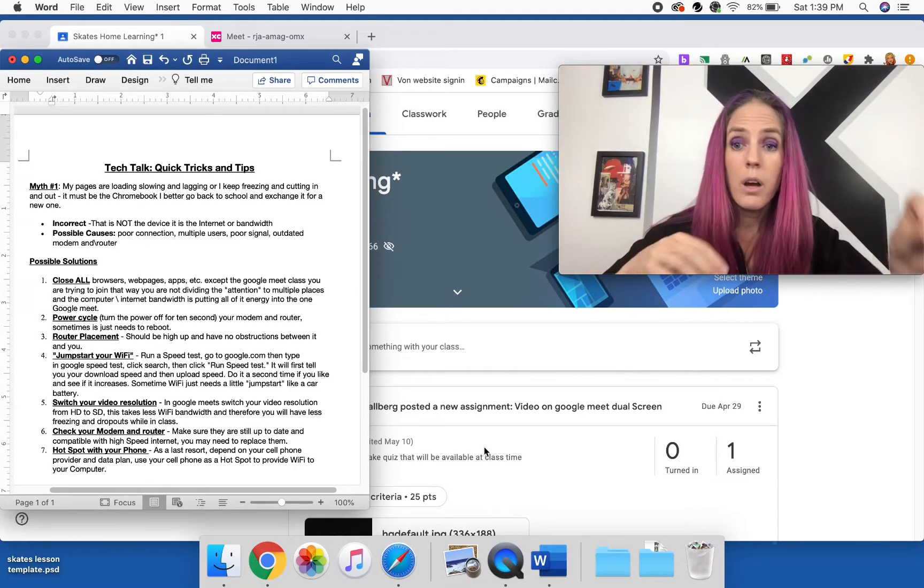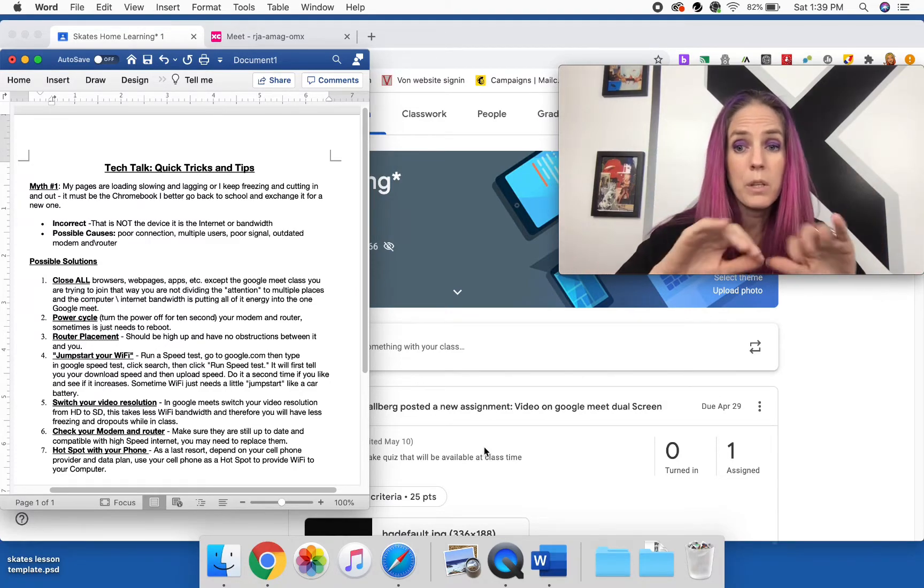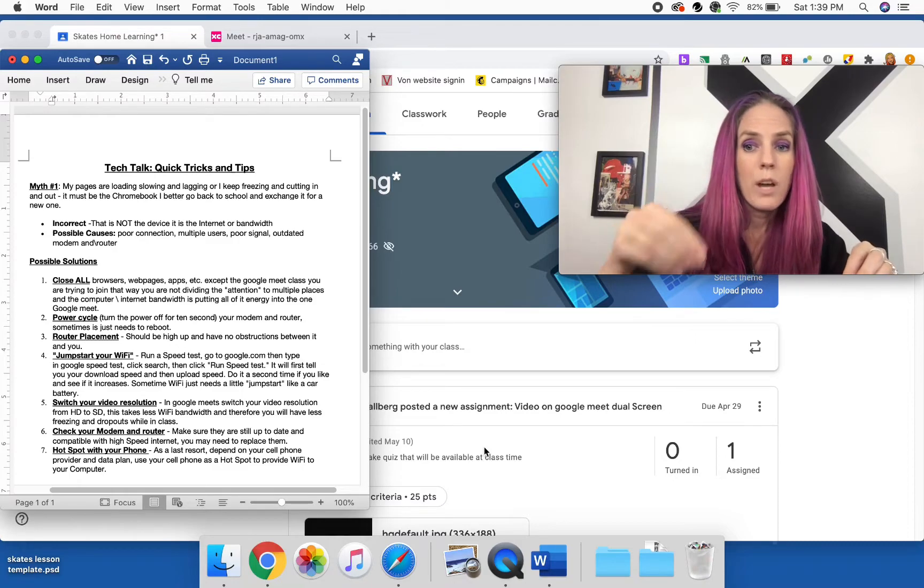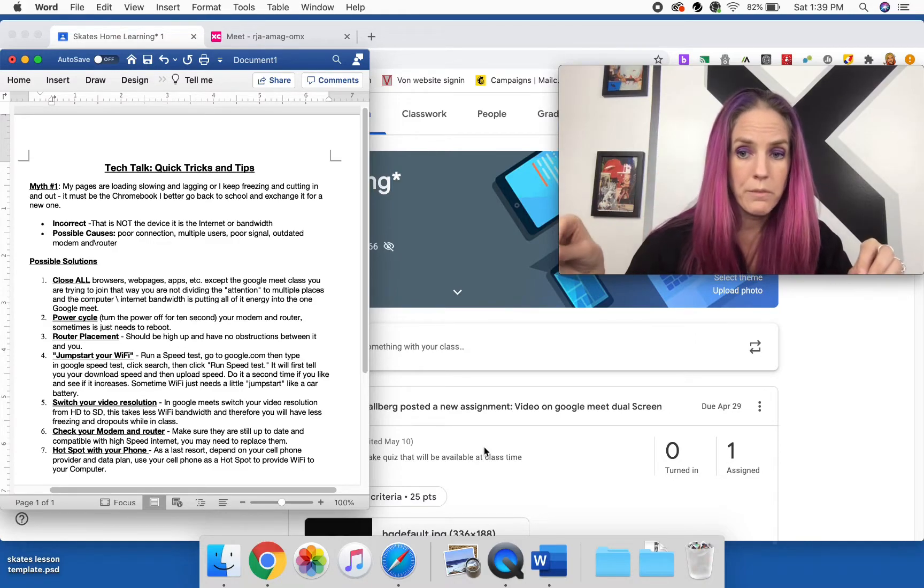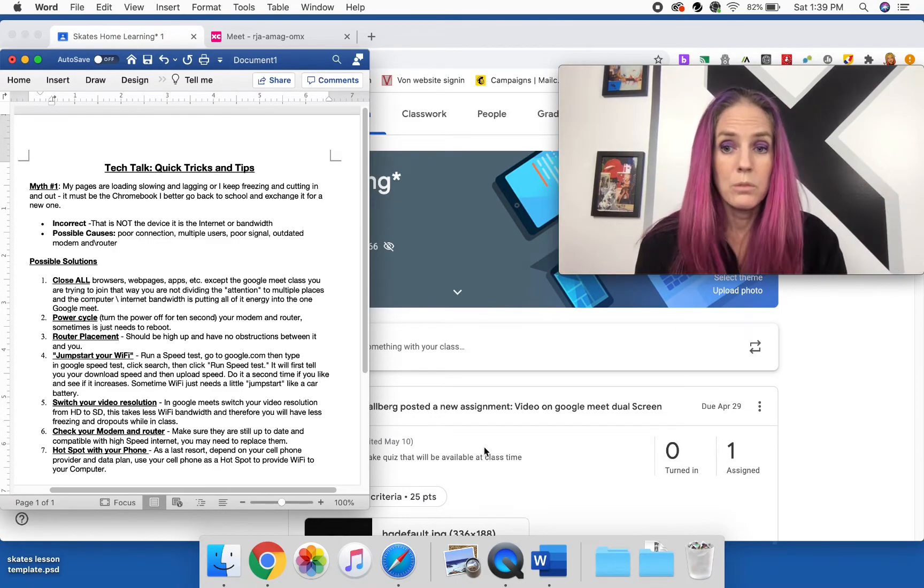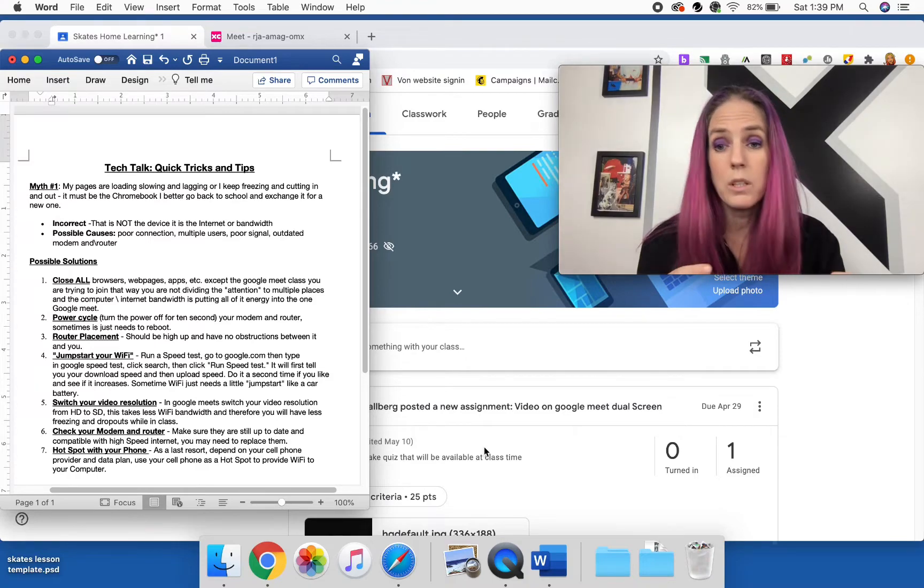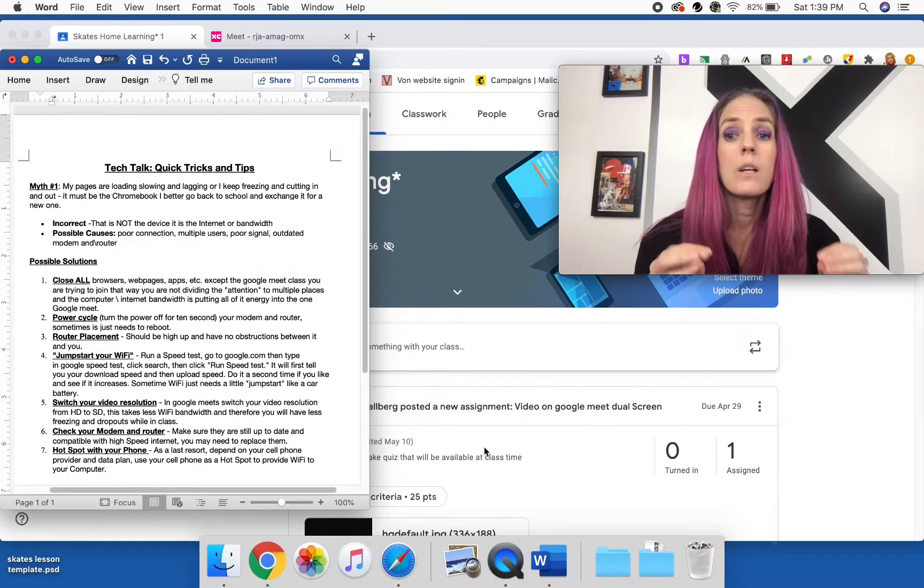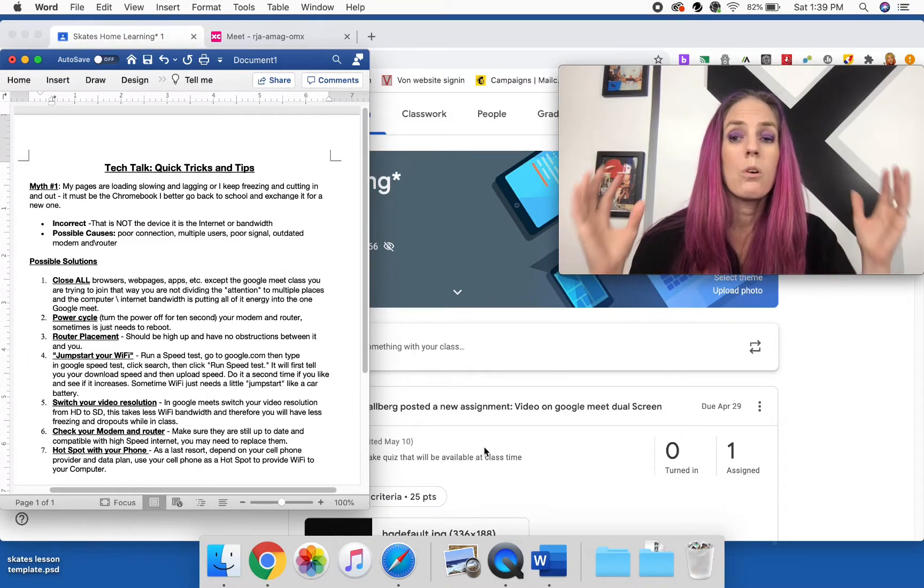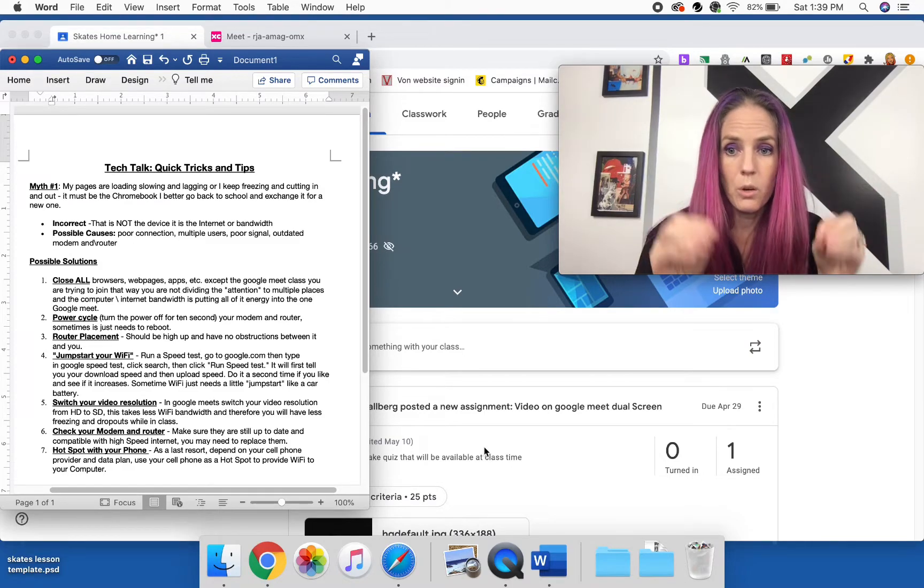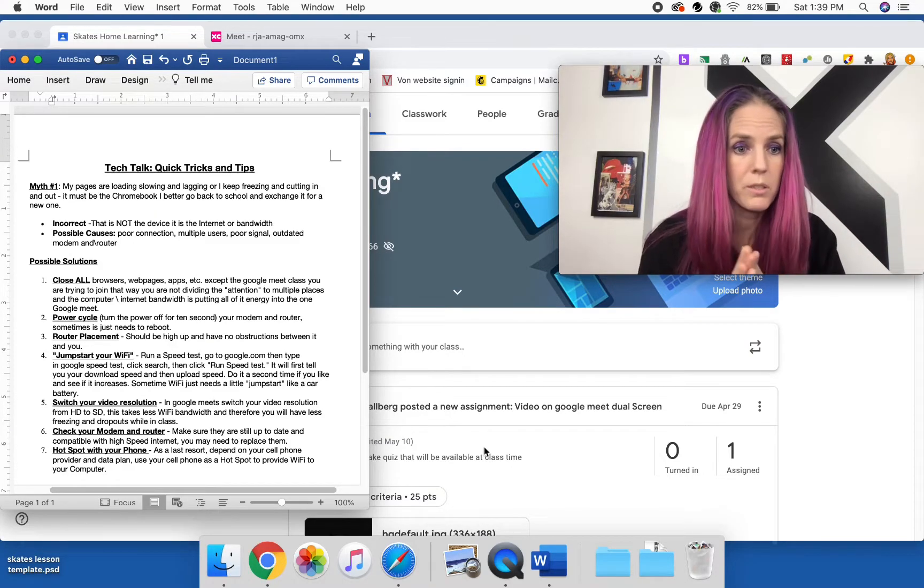Because then you are splitting the attention of the internet, basically, and it's trying to keep all these different things, and you're splitting all the bandwidth to try to keep all these different things up and open. So when you are in class, the only thing you want to have open is that Google Meet.